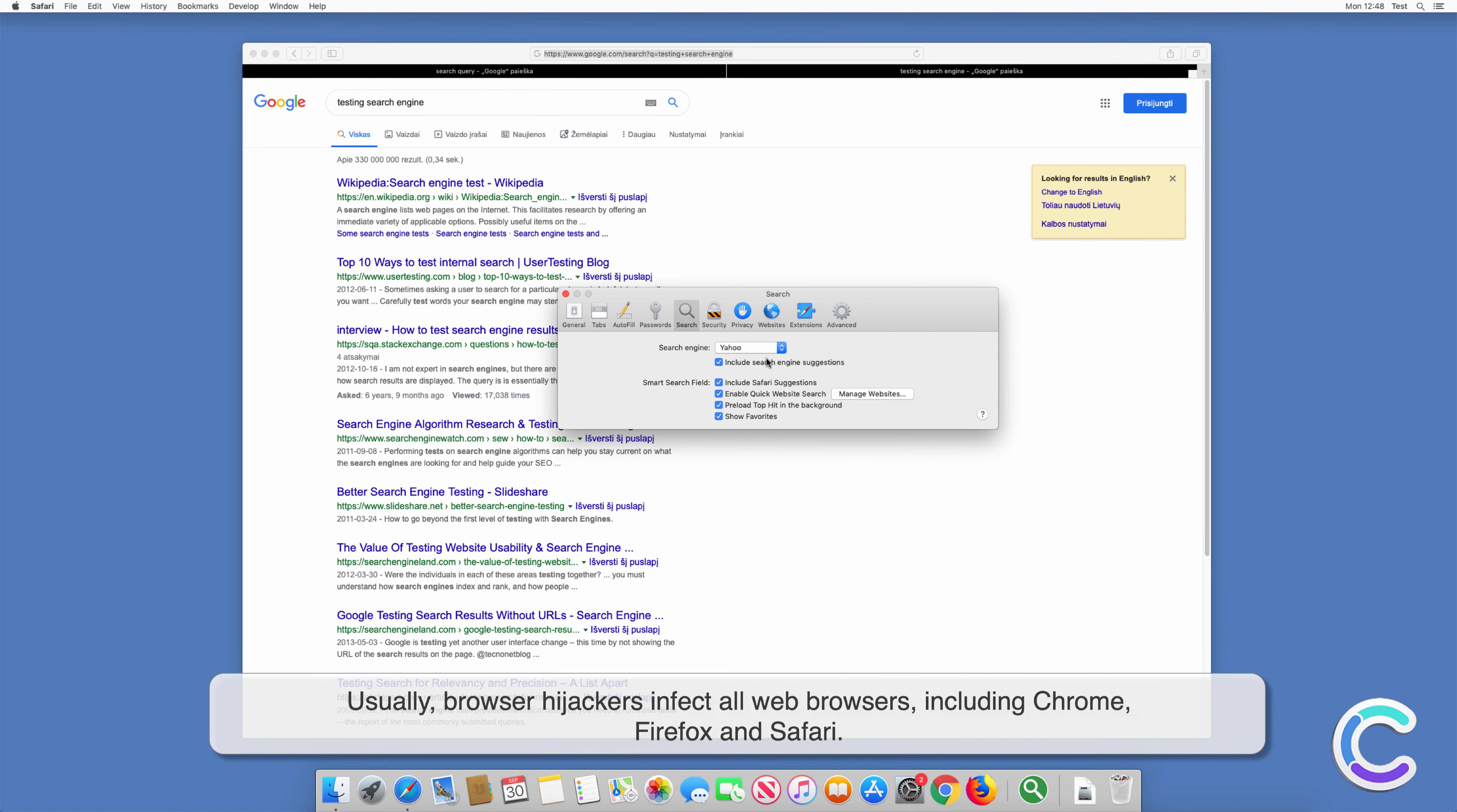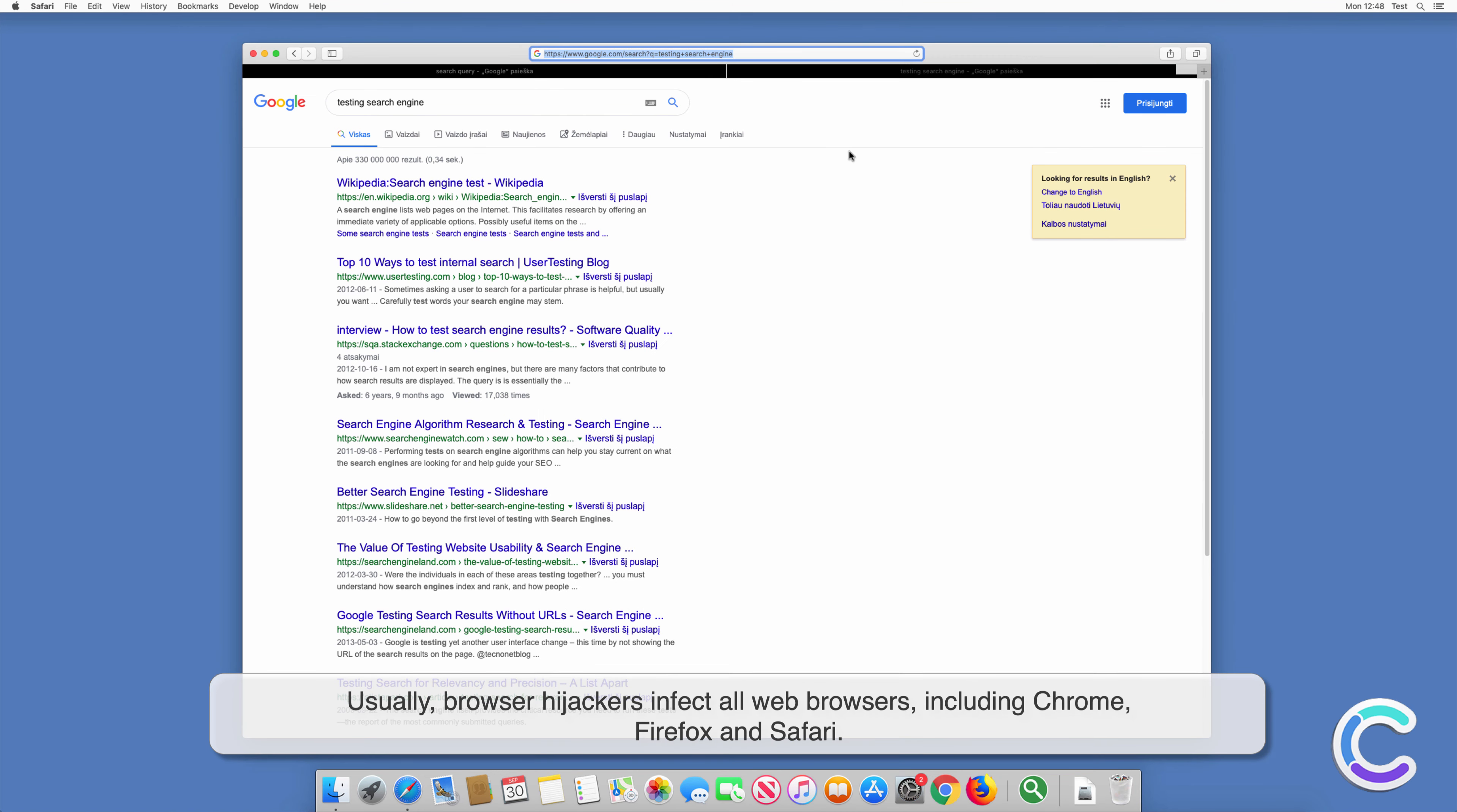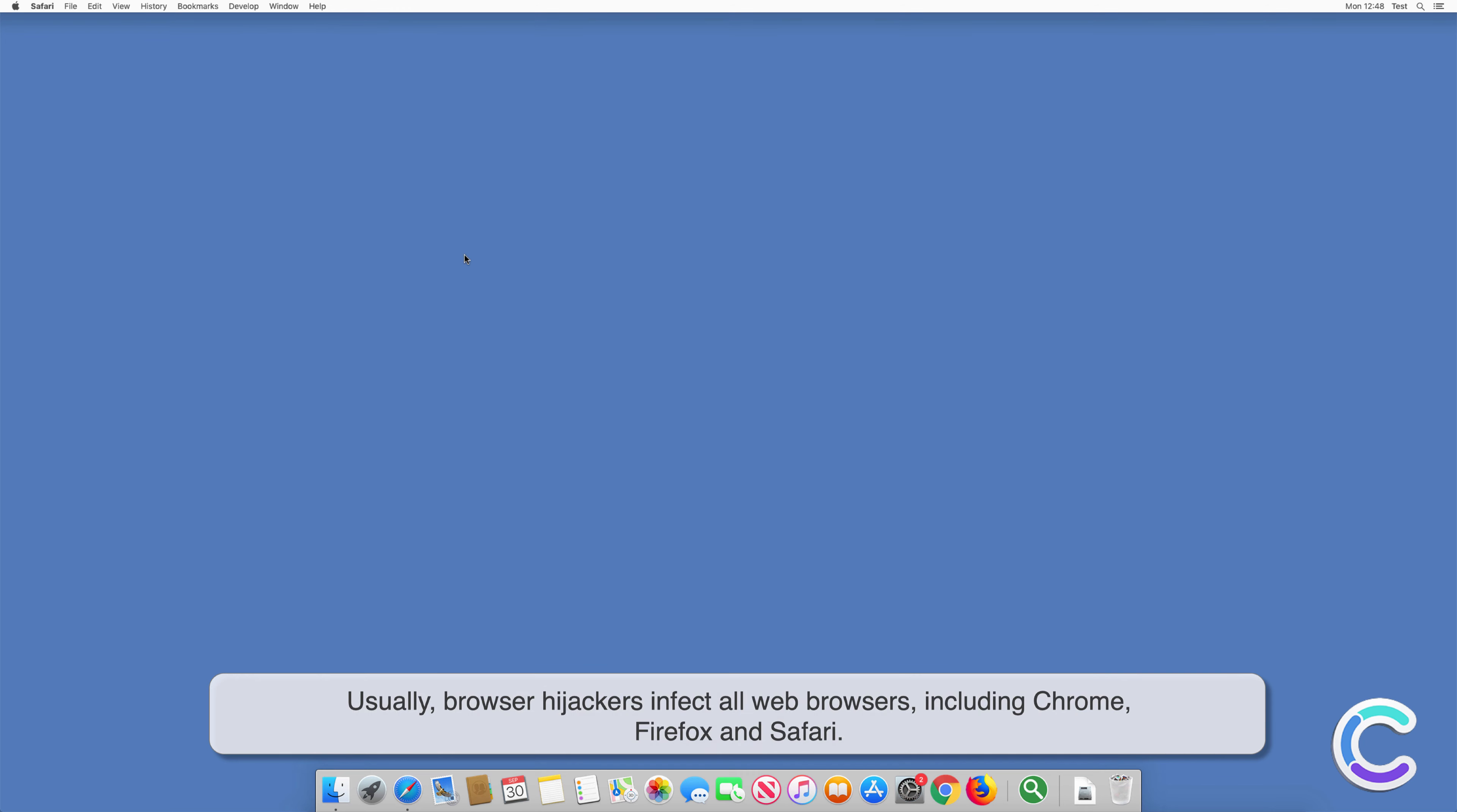Usually, browser hijackers infect all web browsers, including Chrome, Firefox and Safari.